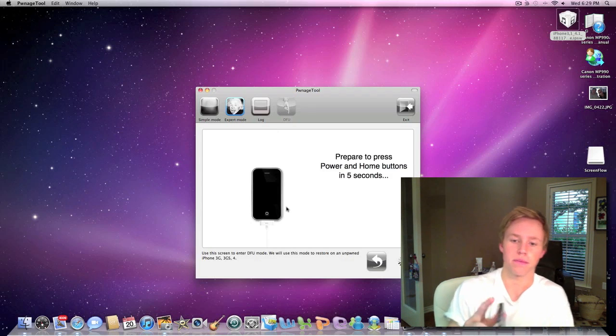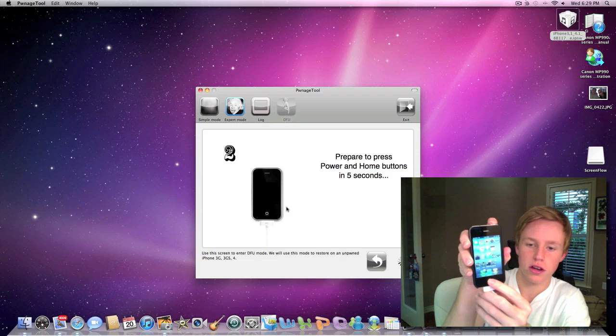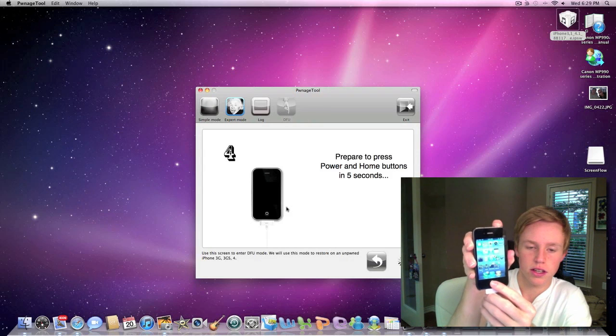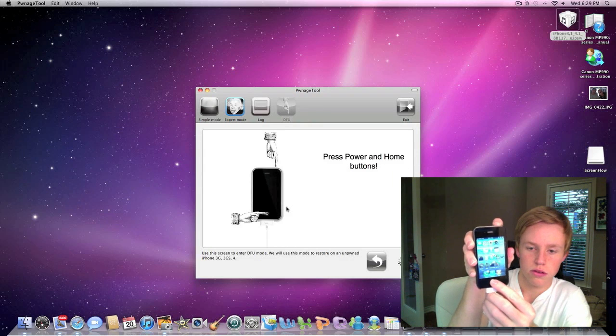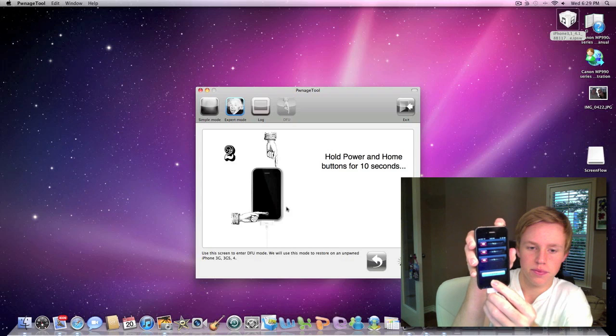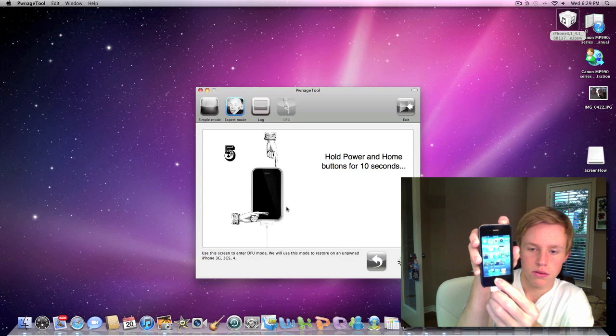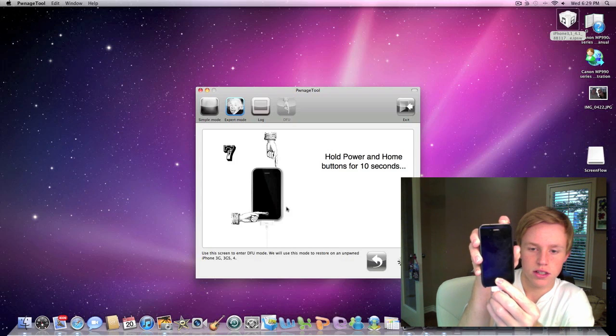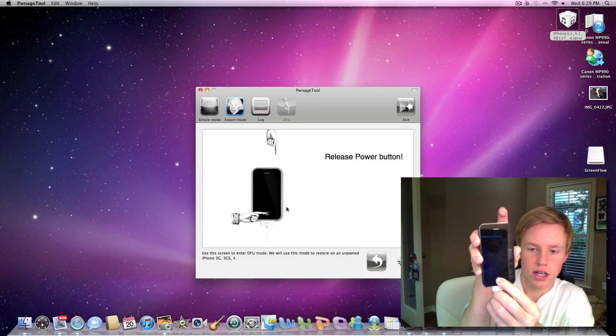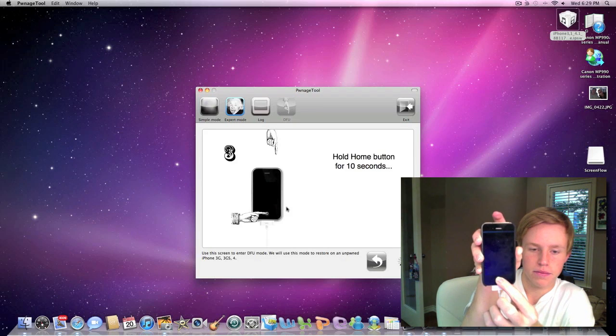So we're going to hit try again. So it says prepare to press the power and home in five seconds. Okay, we're going to press it. We're going to hold for ten seconds. Prepare to release the power button. Now we're going to hold on to the home button for ten seconds.